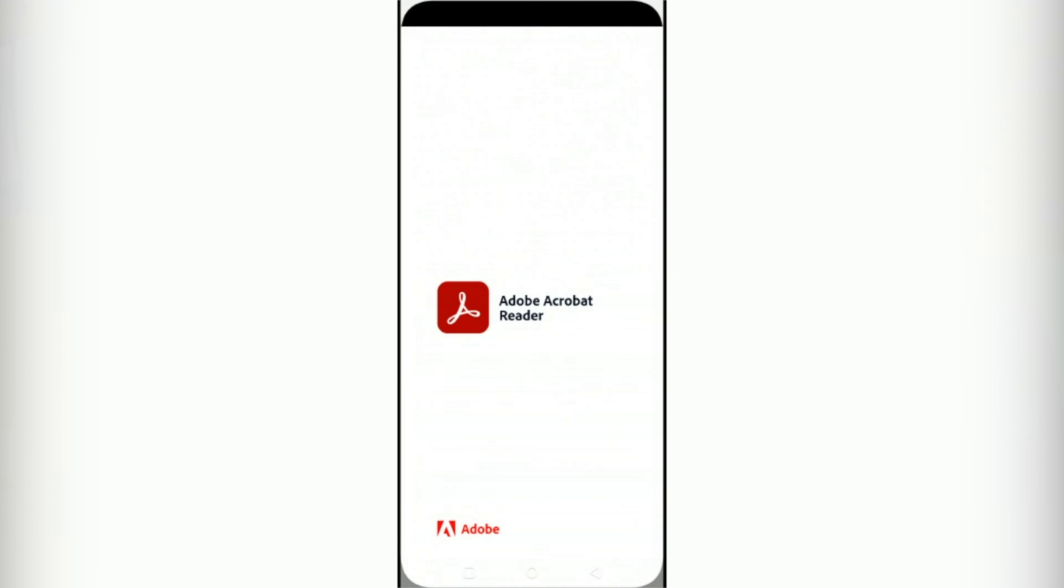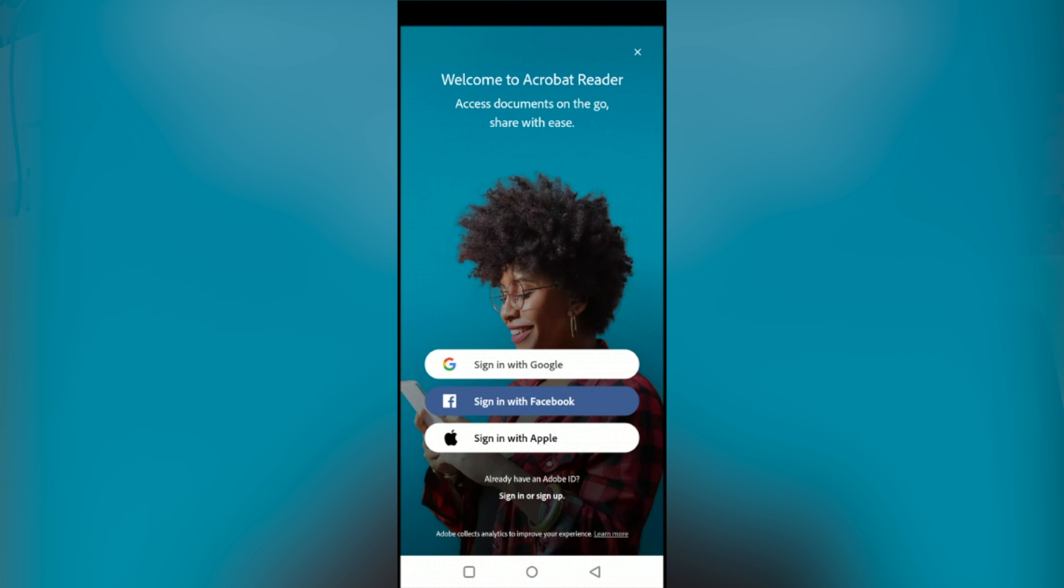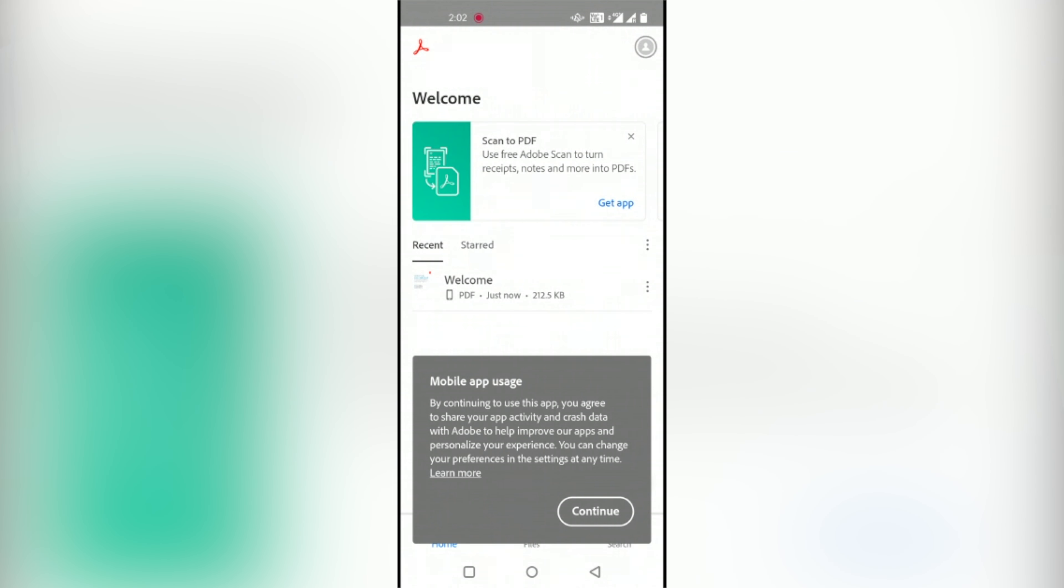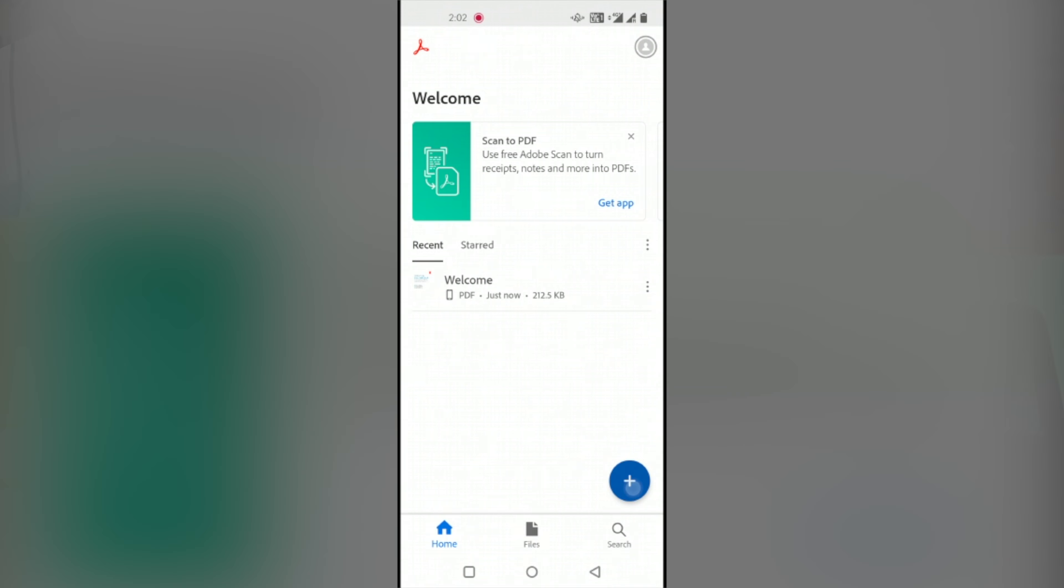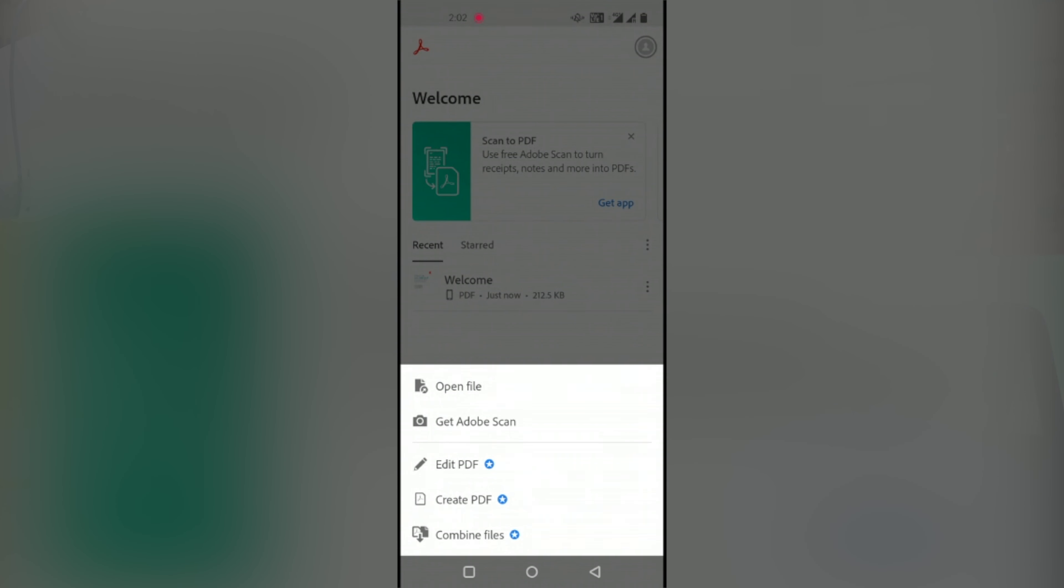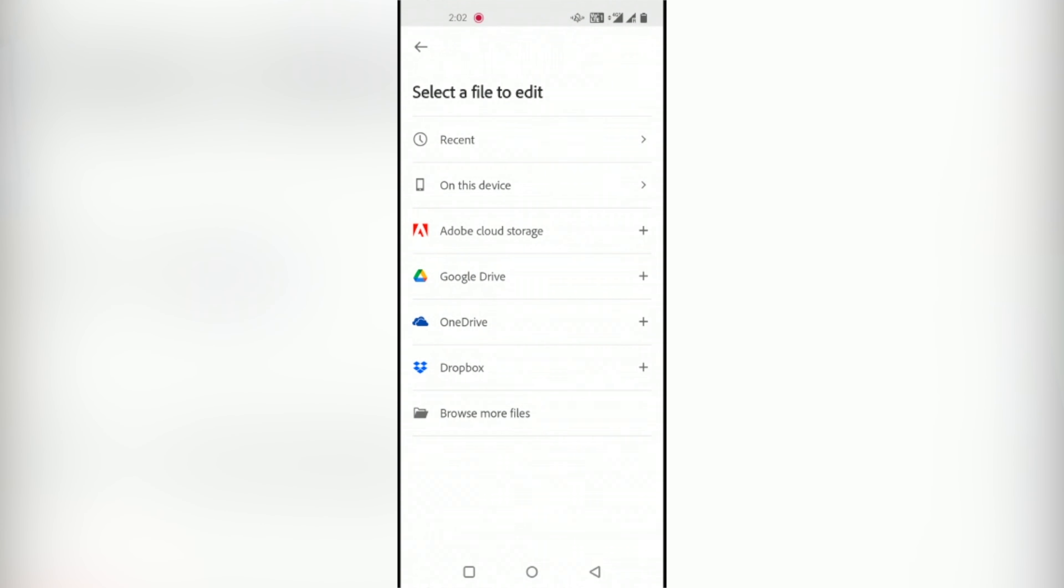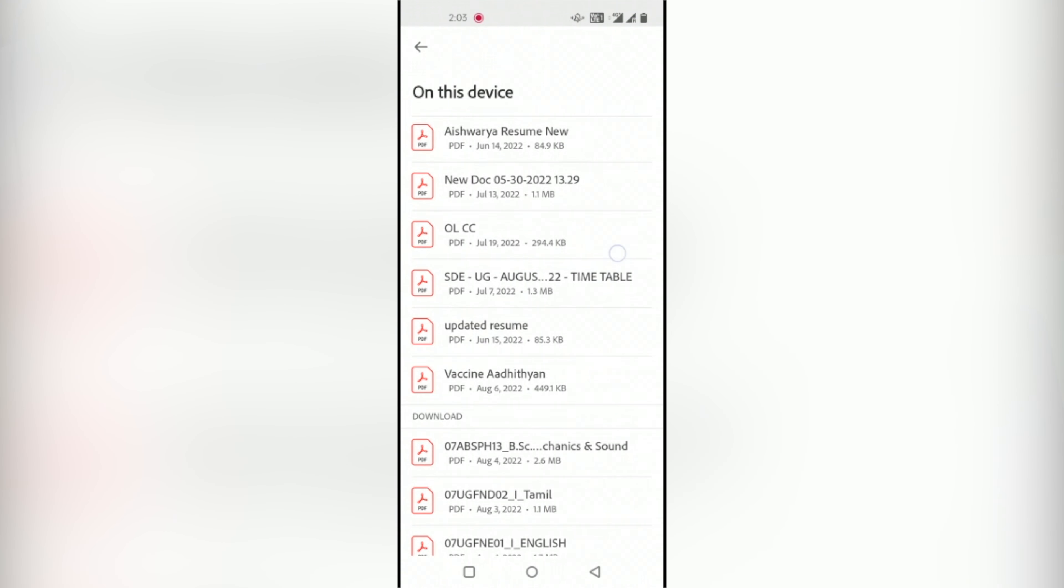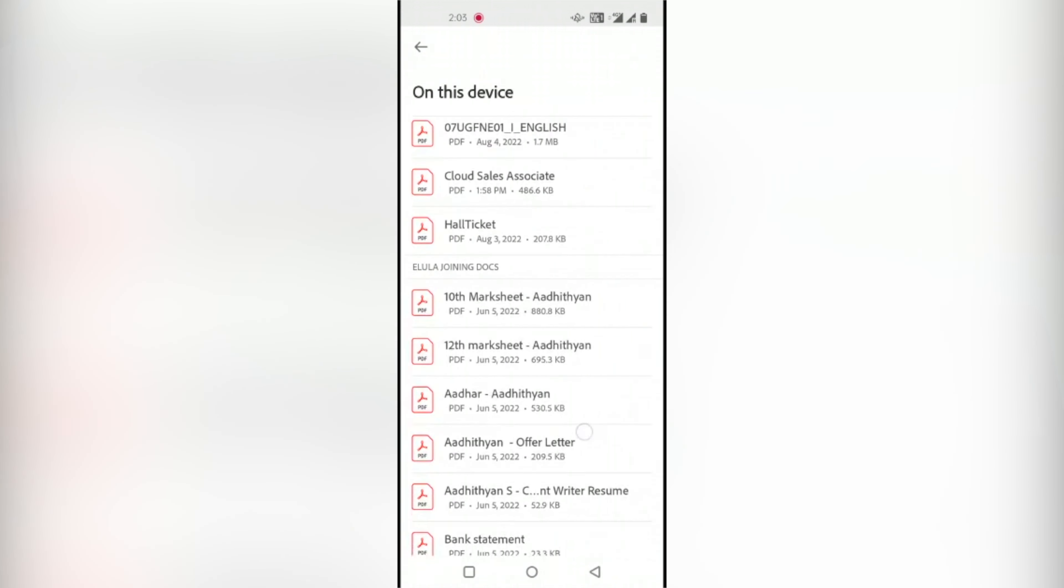Open the Adobe Acrobat Reader app. You can either sign in to your Adobe account or you can choose to skip by hitting the Close icon on the top right corner of the screen. In the app, tap the Plus icon, Edit PDF. Select the PDF on this device and now select the PDF you want to edit.